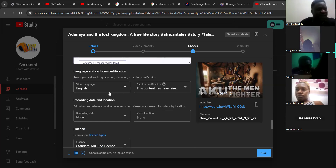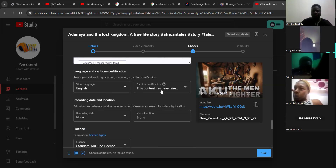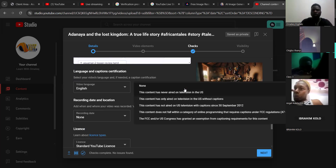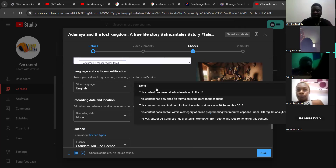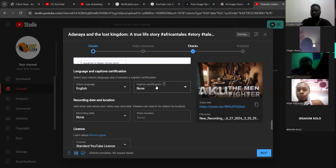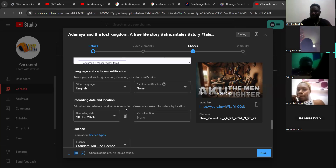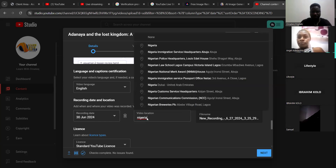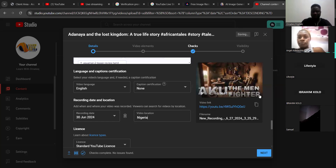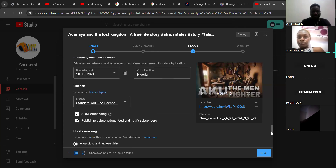Your video language — if it is English, make it English. For caption certification, always make it 'this content has never aired on television', but if you don't want to use it, put it at none. Enter the recorded date of your video — I recorded mine on the 30th. For location, I'm in Nigeria so I'm going to choose Nigeria.